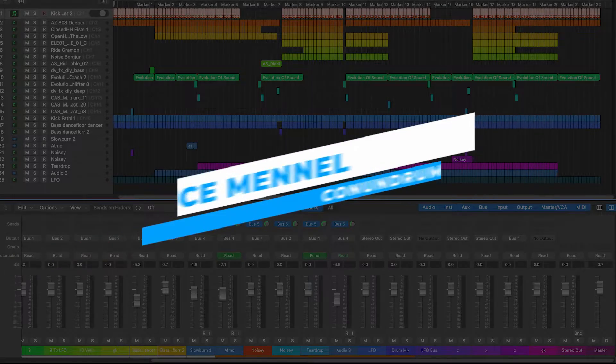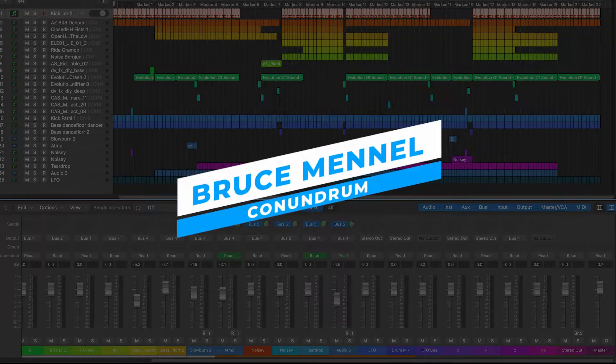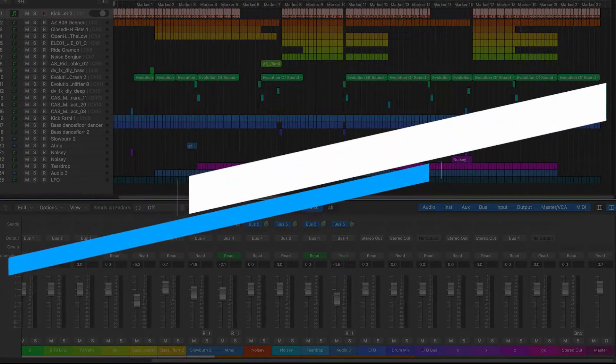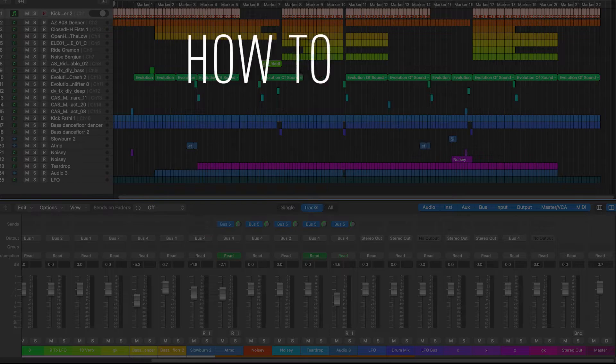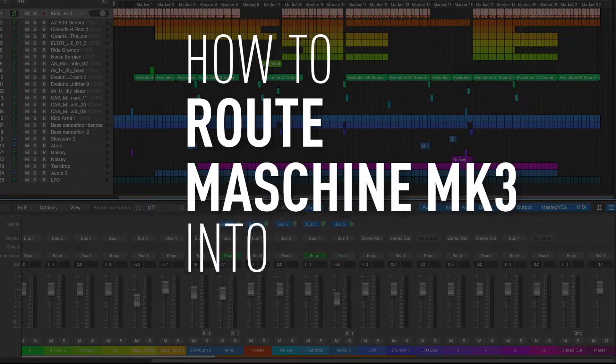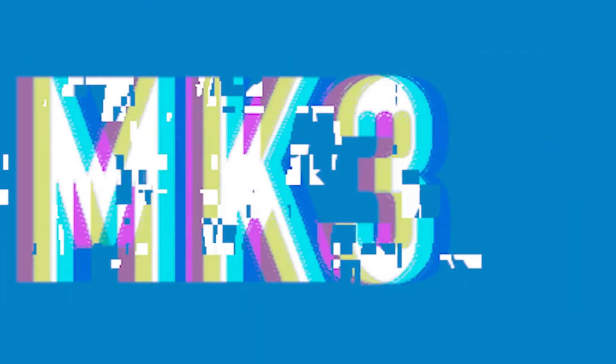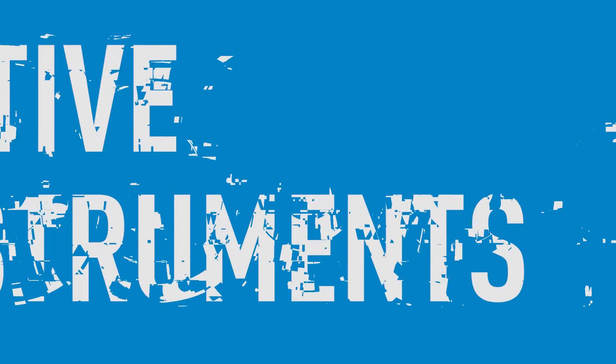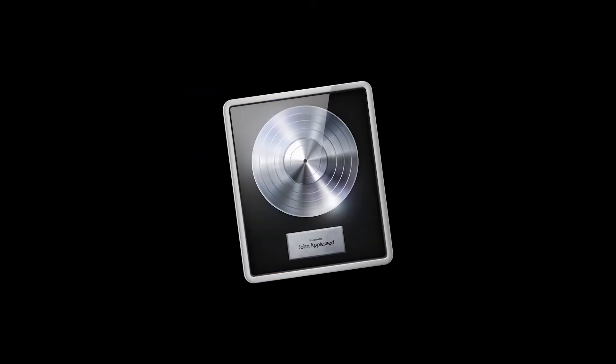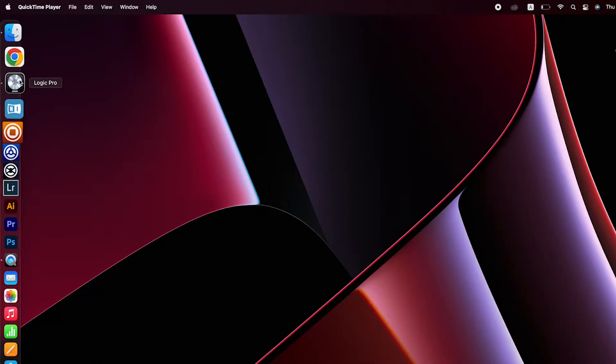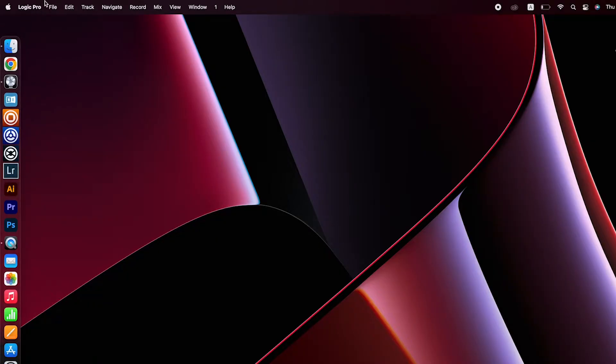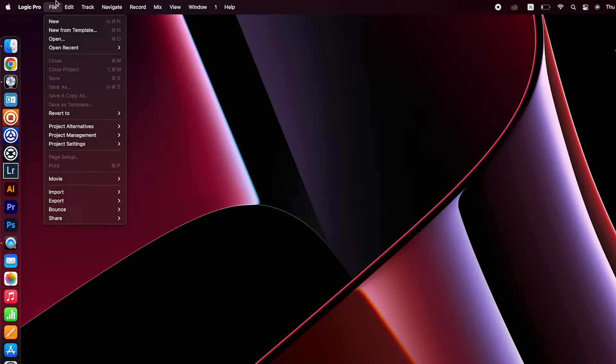Hey what's up producers, Bruce Manel from Conundrum here and today I'm going to show you how to route Machina into Logic Pro. Okay so the steps are pretty straightforward.